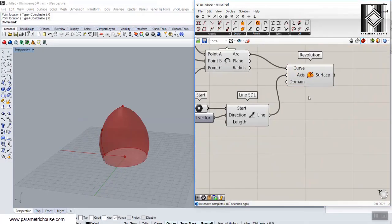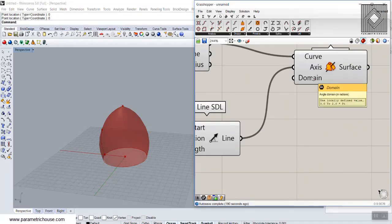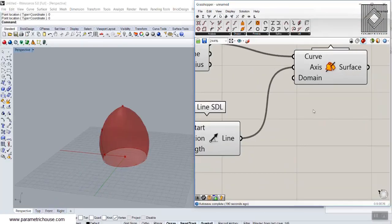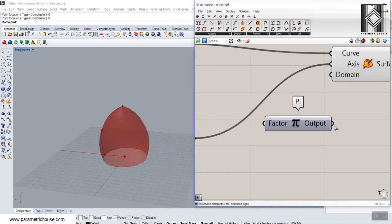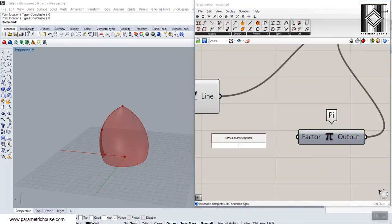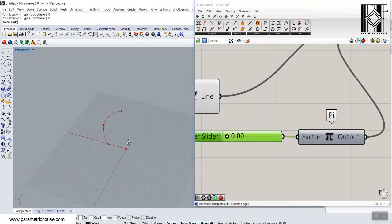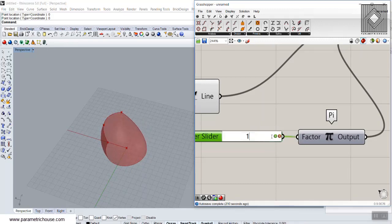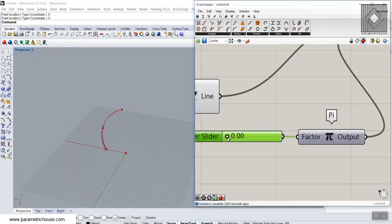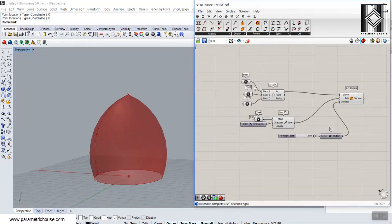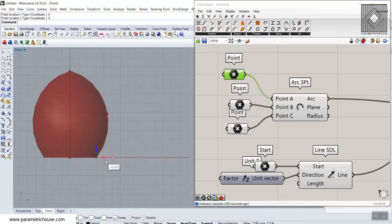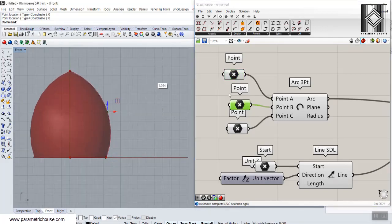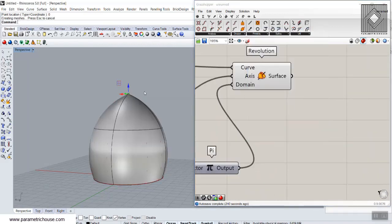The domain of the revolution goes from 0 to 2π in radians. By giving it a number — for example 2π for a full revolution or 1π for a half revolution — we can produce the base surface for the dome. You can change the dome shape by adjusting the control points.